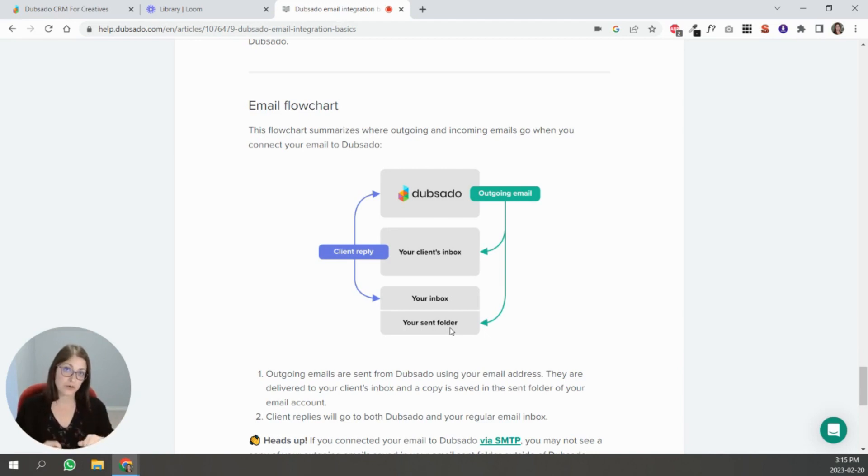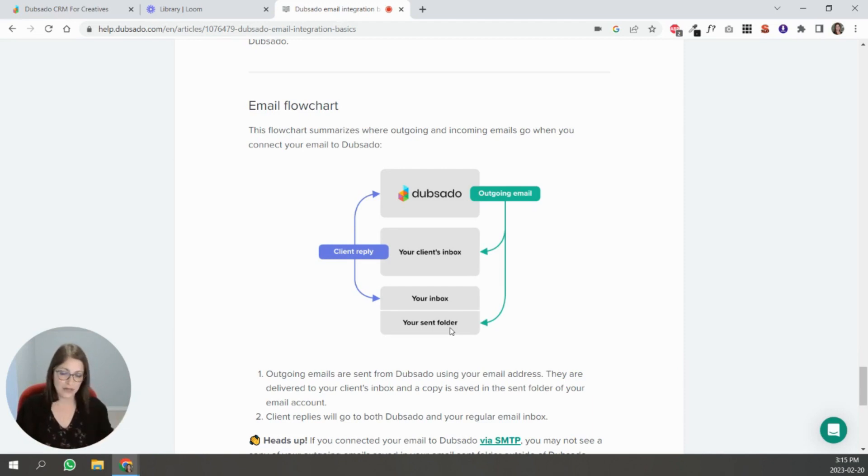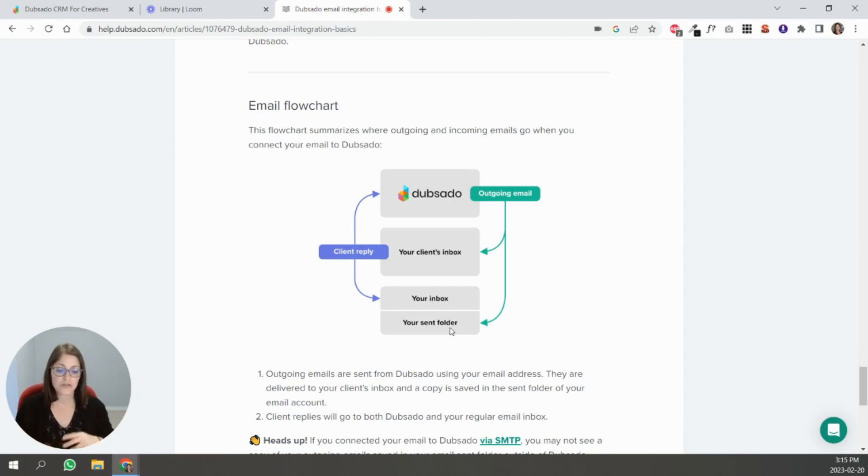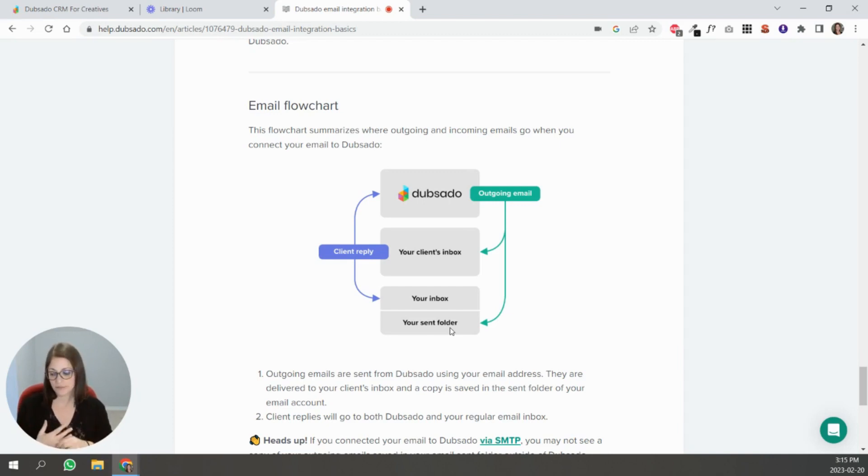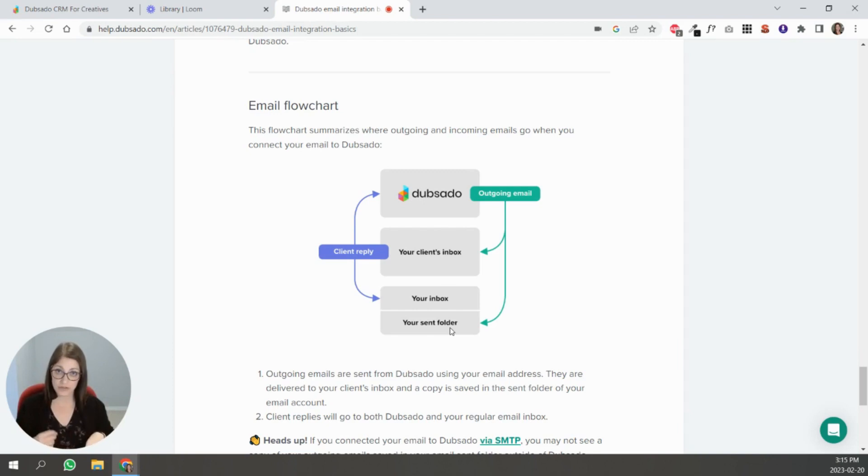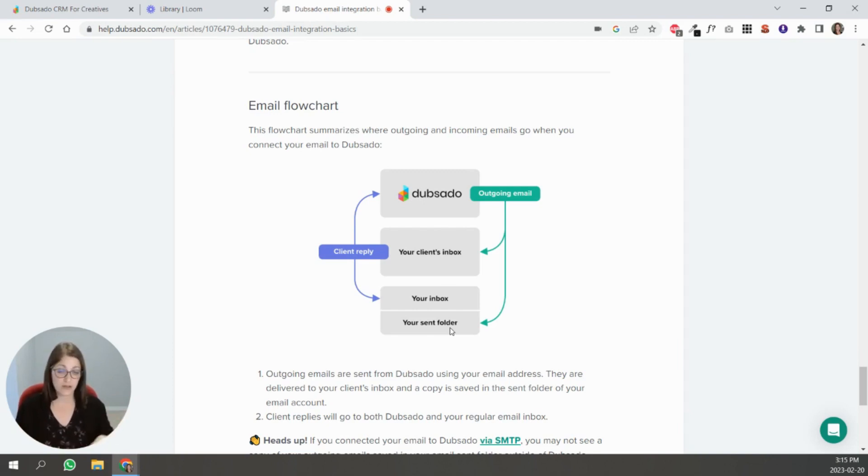So that email that you wrote from your Gmail account directly back to your client is not going to show in Dubsado anymore. That chain is broken. So to continue having that chain of emails inside of Dubsado, you have to make sure that you always respond inside of Dubsado.